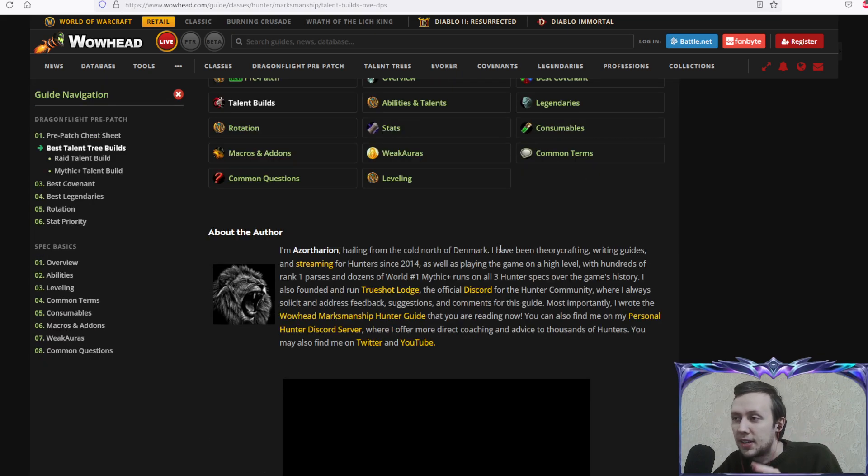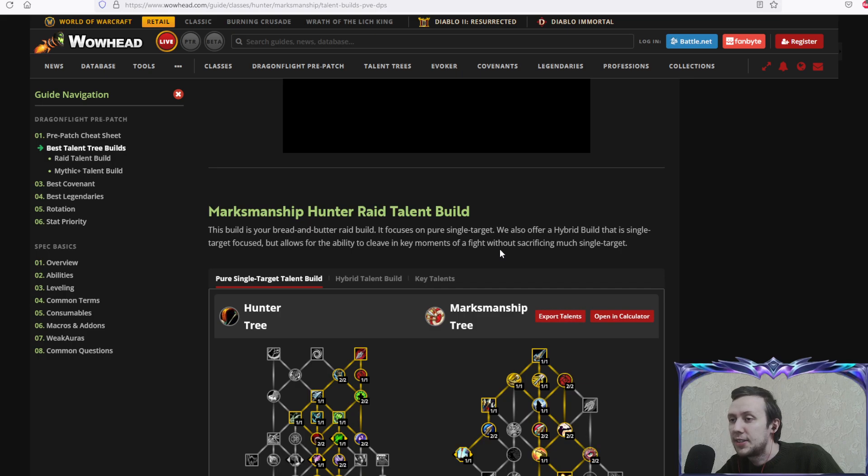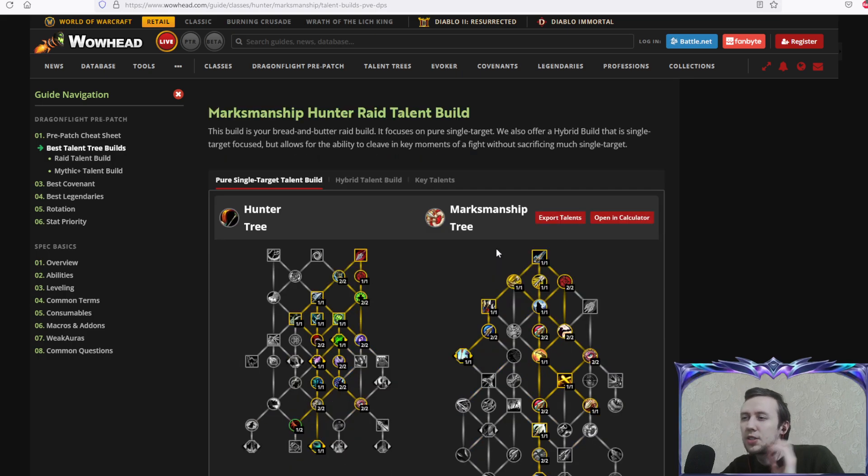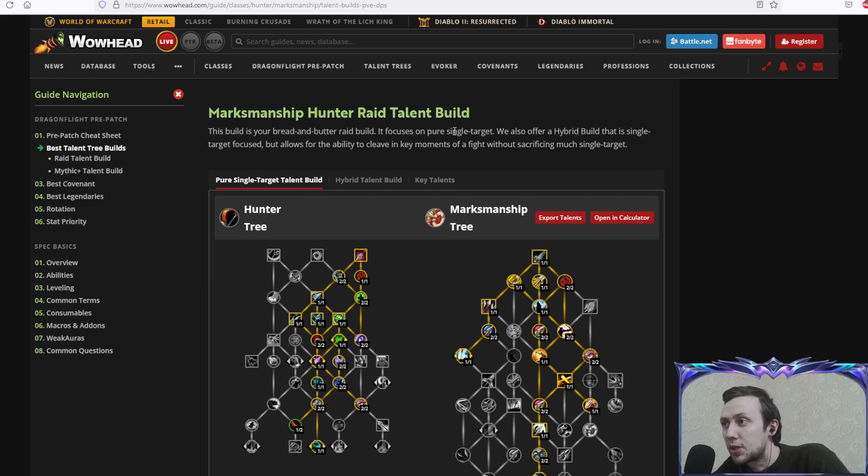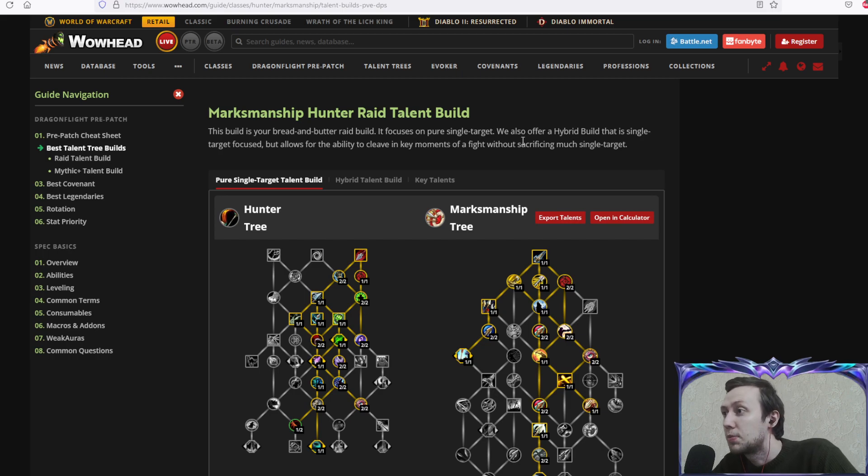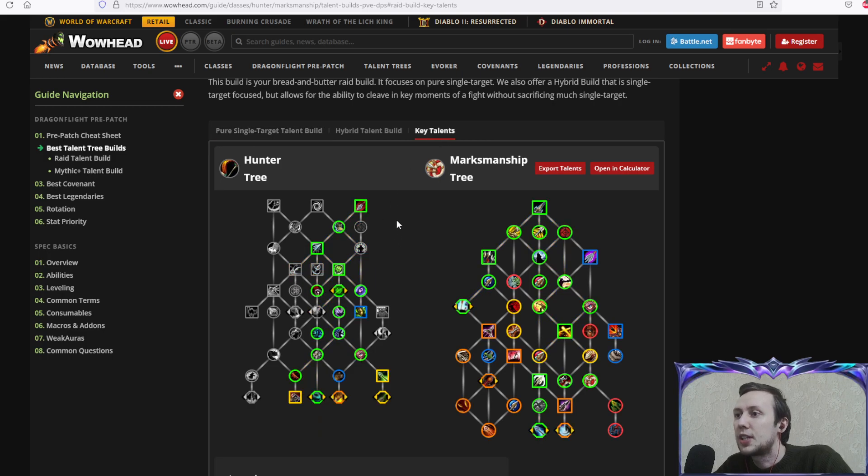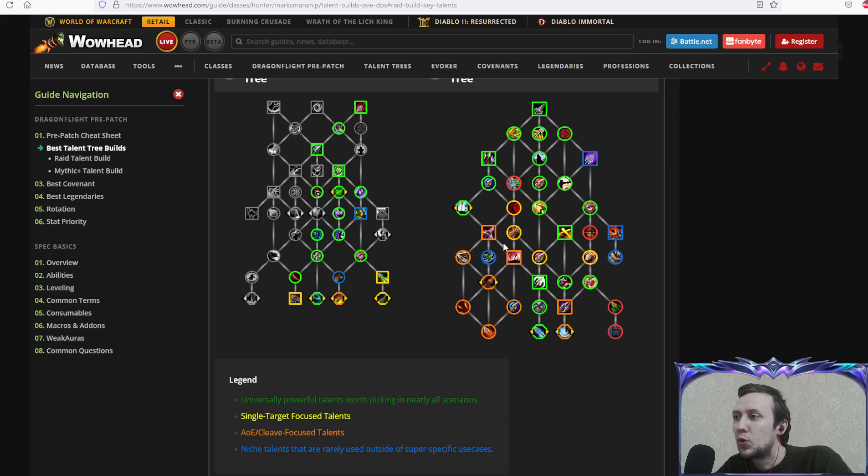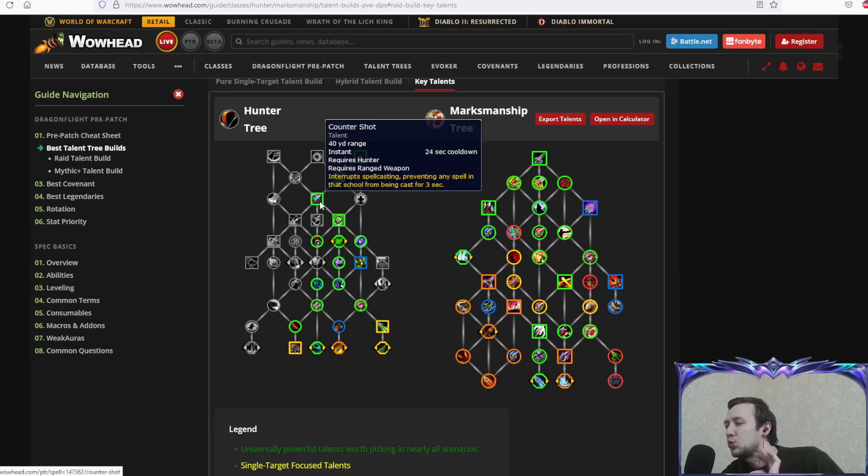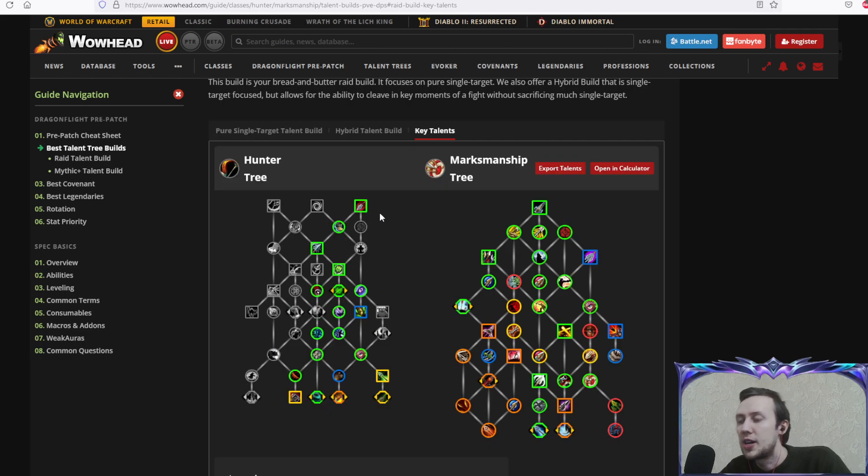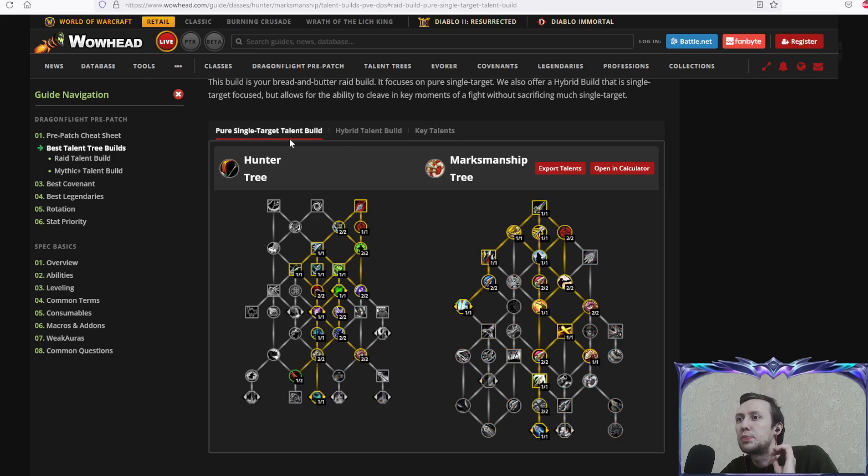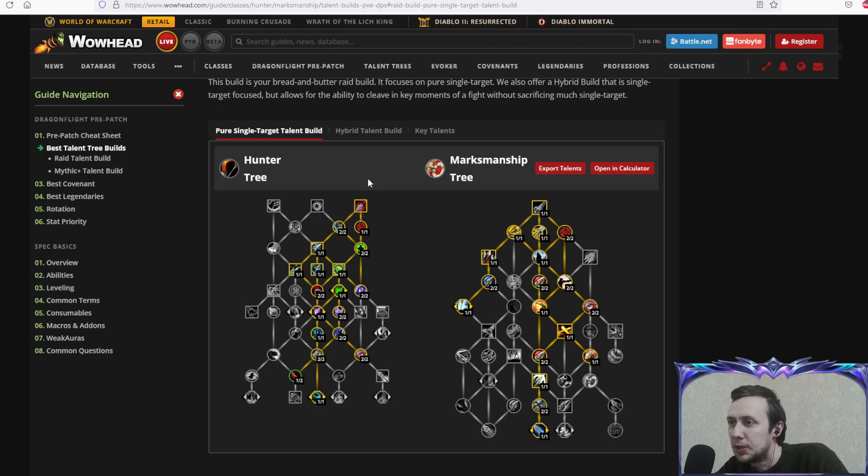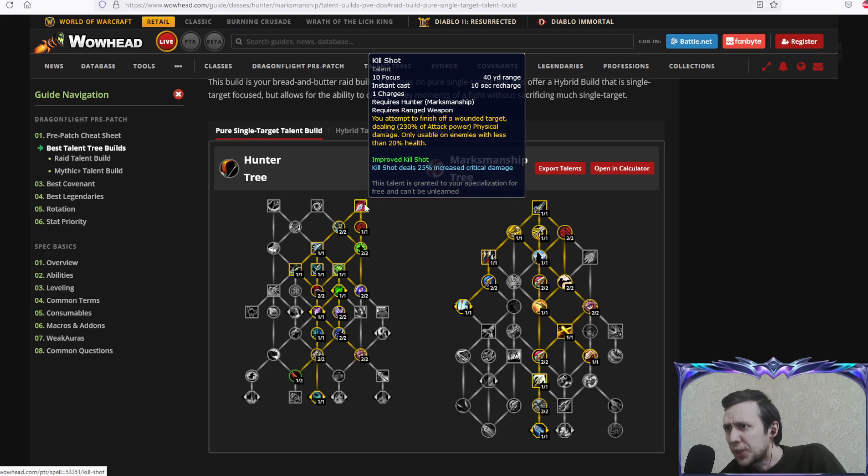Let's go to the talents themselves. Marksmanship Hunter raid talent build: this build is your bread and butter raid build, focuses on pure single target. We also offer a hybrid build that is single target focused but allows for cleaving in key moments without sacrificing much single target. As you can see here, key talents are marked with which ones you need to take most of the time and which you can maybe swap out.